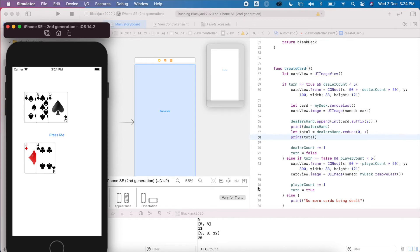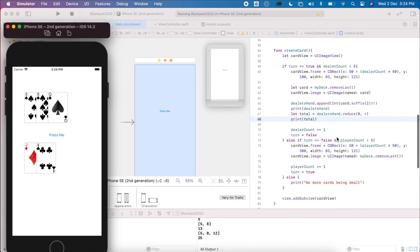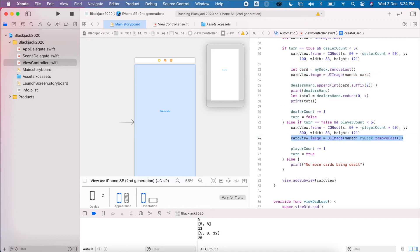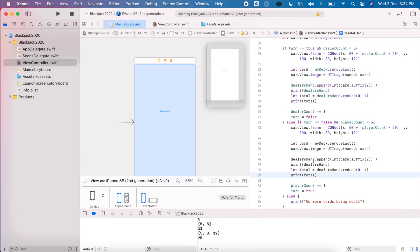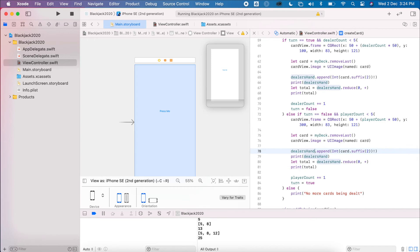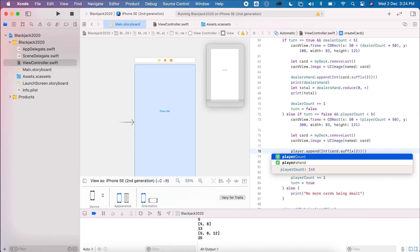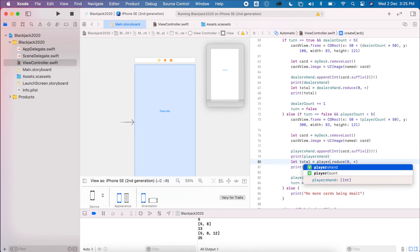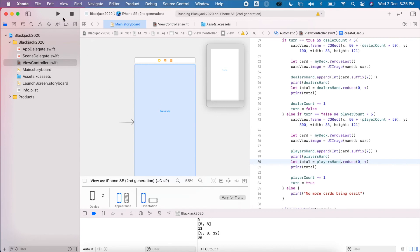Now let's duplicate this for the player as well. I'll switch them over — before the player's hand — and again set player hand total. This should now have it working for both the player and the dealer.